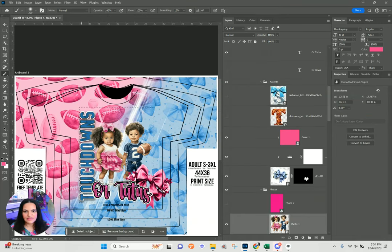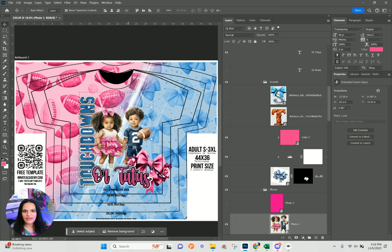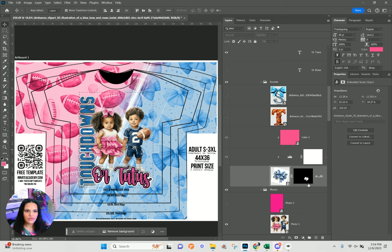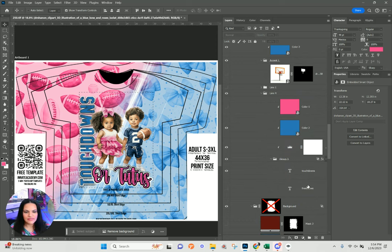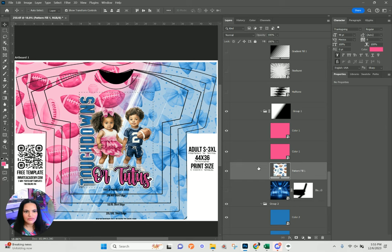Now I'll get to see my design — touchdown or tutus — but looking at watercolor graphics instead. In this case, if I don't like the 3D bow, I can right-click, go to my bow here, turn the eyeball off. And if I want to add some elements to the background, I'm going to go to the football one.